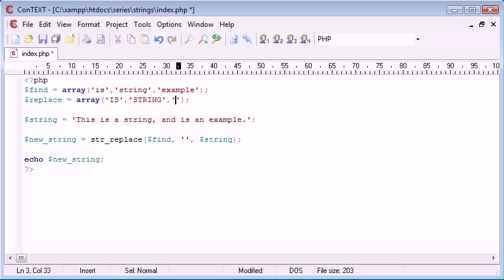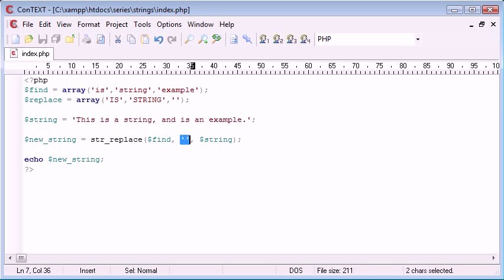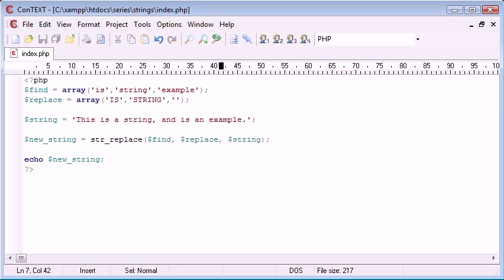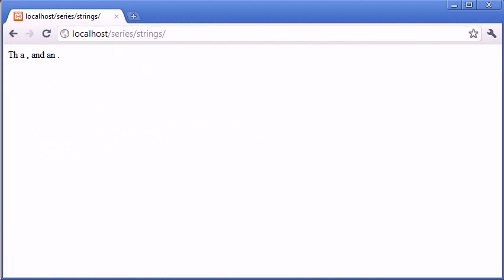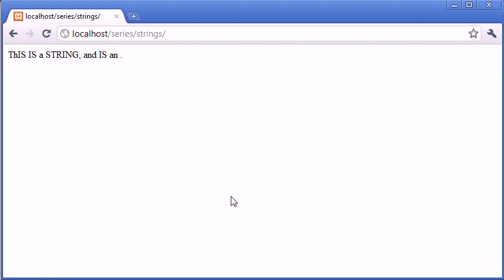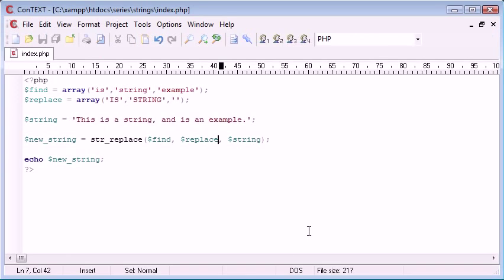'String' with 'STRING' in capitals, and I want to get rid of 'example'. So now what we can do is just simply put this replace in here and now we're all set up with both arrays with the corresponding values that are going to be replaced. So let's refresh and you can see that it's capitalized the 'is's in the sentence, it's capitalized 'string', and it's removed the word 'example'. So it's a really flexible way of doing things and it's obviously better to use an array.